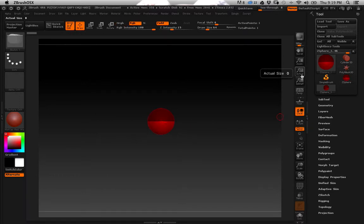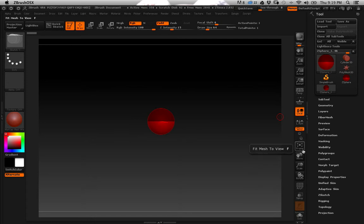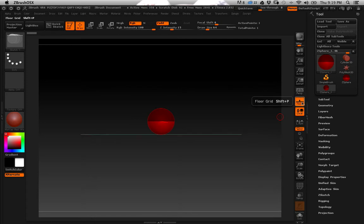And now I can hit floor. I'm sure I just passed it. There it is, floor. It's also Shift P.